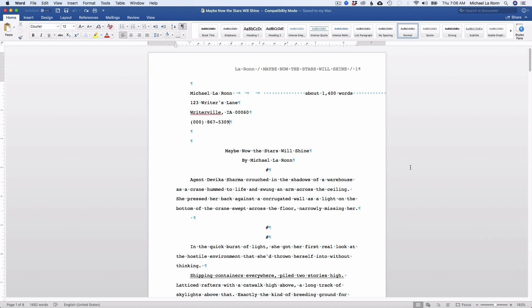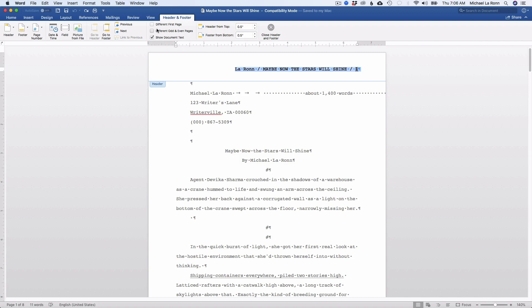And there are just a couple of things that we can do to clean this up to get it into adherence of standard manuscript format. So first thing I'm going to do is I'm going to double click the header. And then under the header and footer tab, I'm just going to select different first page. And your version of Word may look a little different than mine, but just look for this under the header and footer tab. So we'll get rid of the header there.